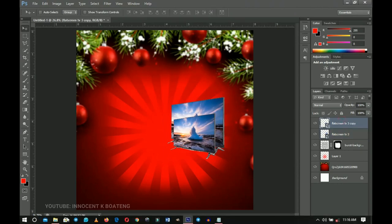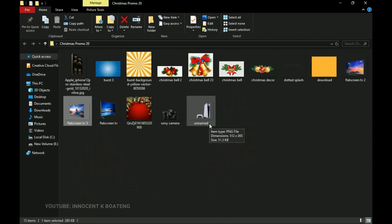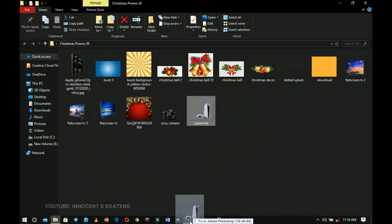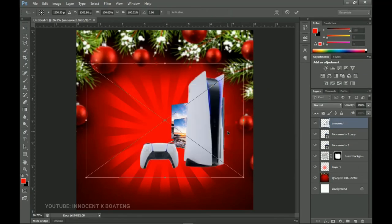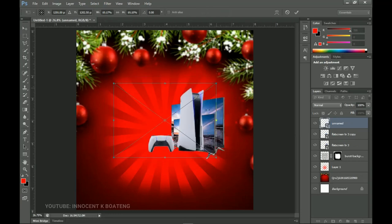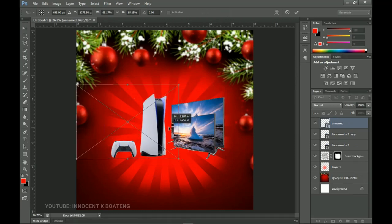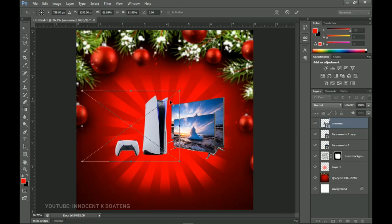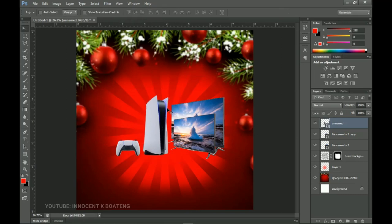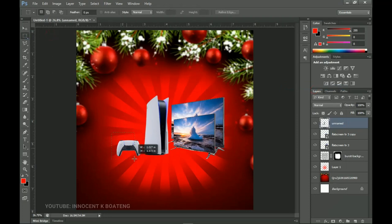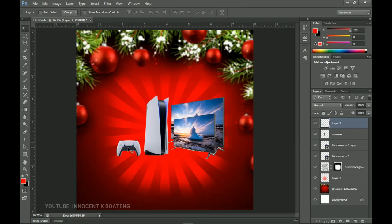On top of that we want to go into our resources and bring in the new latest PS5. We want to bring that one in here, transform it, and make sure it is in alignment with the flat screen. We don't want the controller on one side and the console on the other, so right-click on this one and rasterize it. Choose the Rectangular Marquee tool, make a selection of the controller, right-click, cut it out, and bring the controller over so it appears on top of the console.